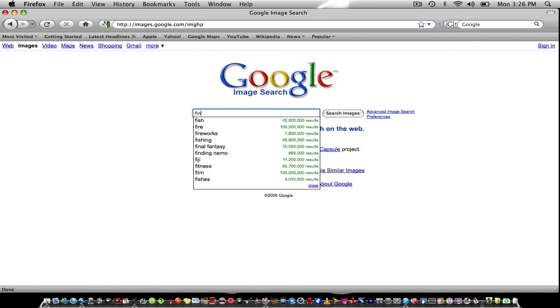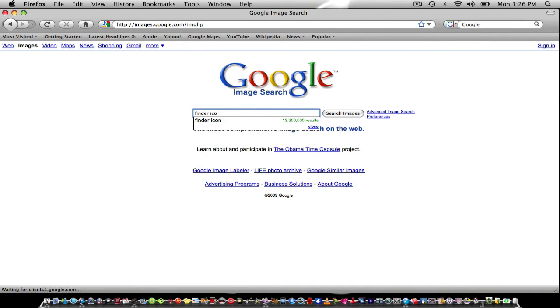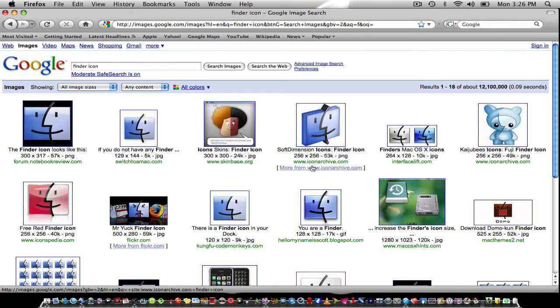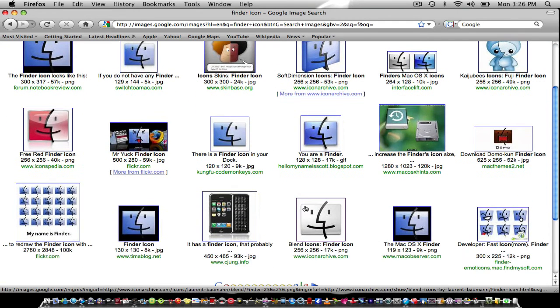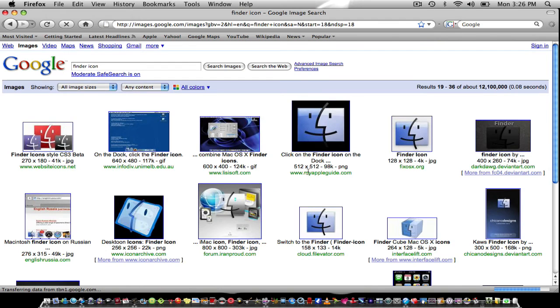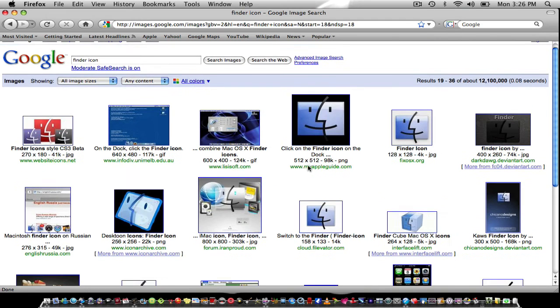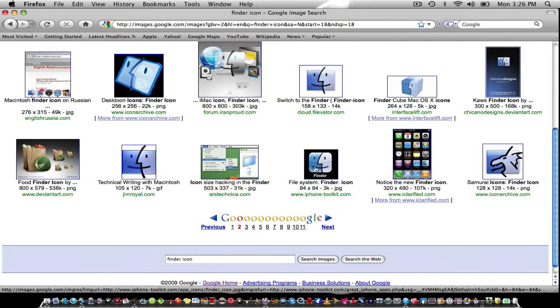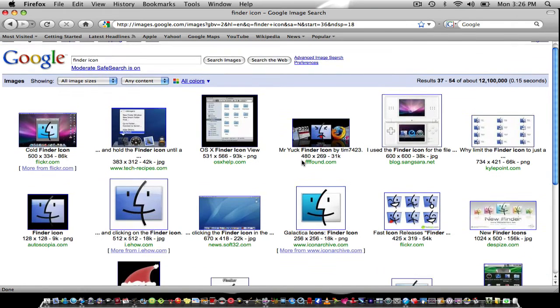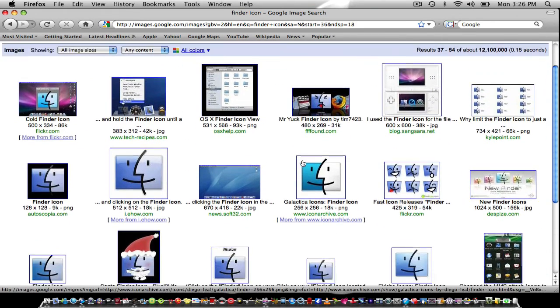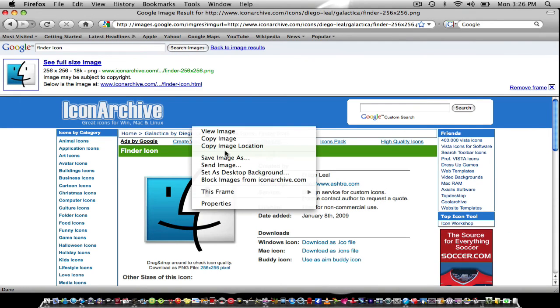You open up your browser and click Images. Let's say I want finder icon. All these pop out, you see all these choices you can do.